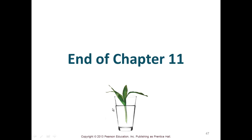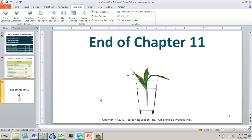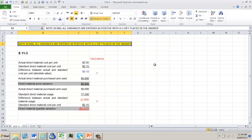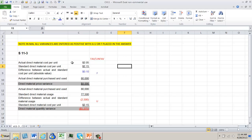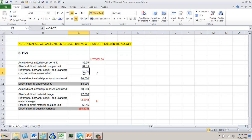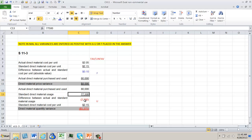Now let's look at Excel examples. In S11-3, you have actual direct material unit cost and standard cost; subtracting them gives a positive value because actual is less than standard, so that's favorable. Multiplying by units gives the favorable overall variance. Then you look at actual direct materials purchased less standard — this time it's unfavorable — times the cost per unit, giving you an unfavorable variance.